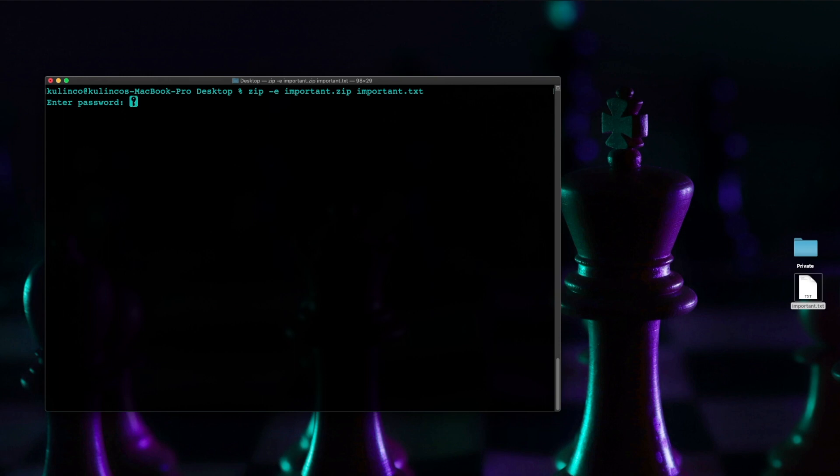so if somebody with enough knowledge wanted to brute force this they could still get in but it's secure enough just use a long password with different characters.